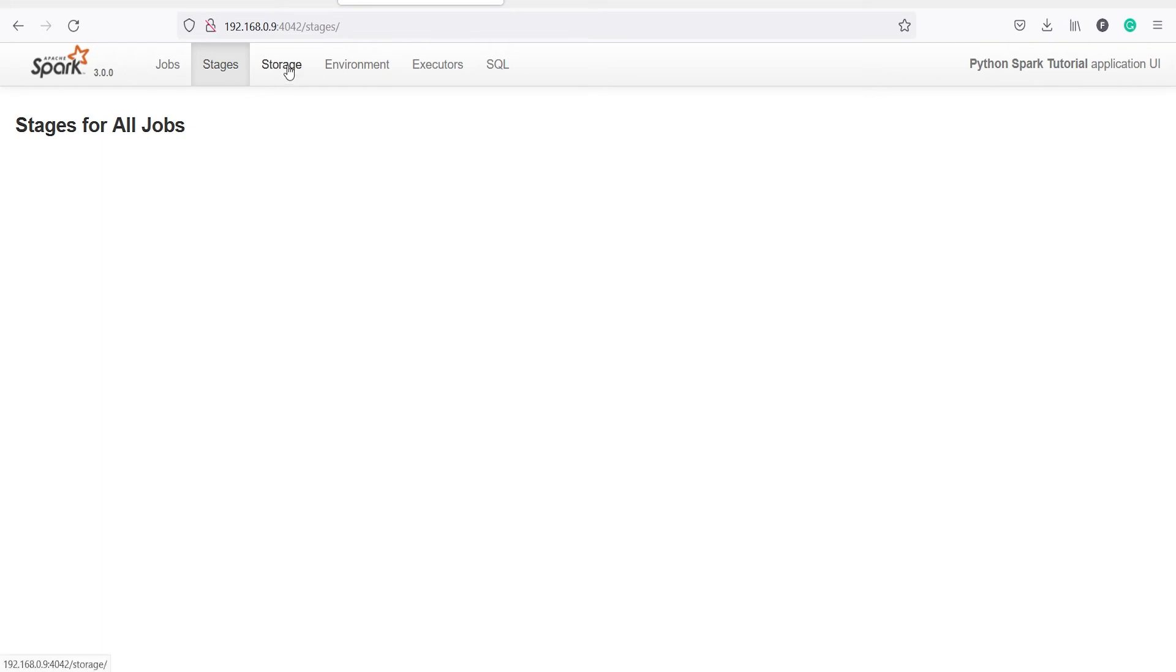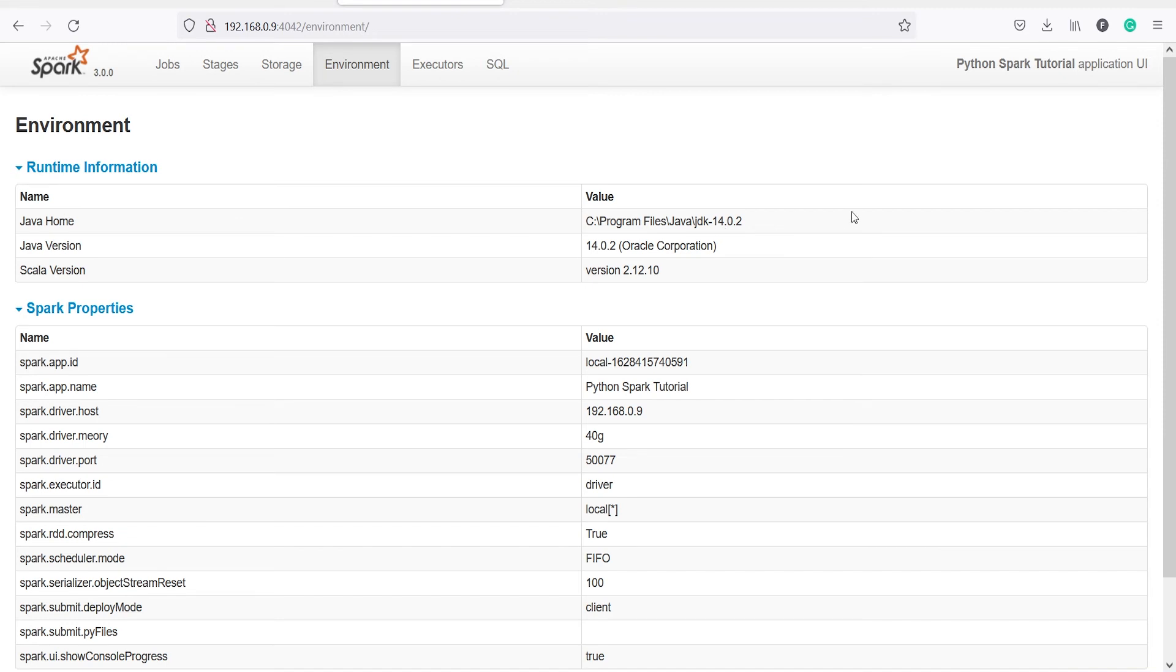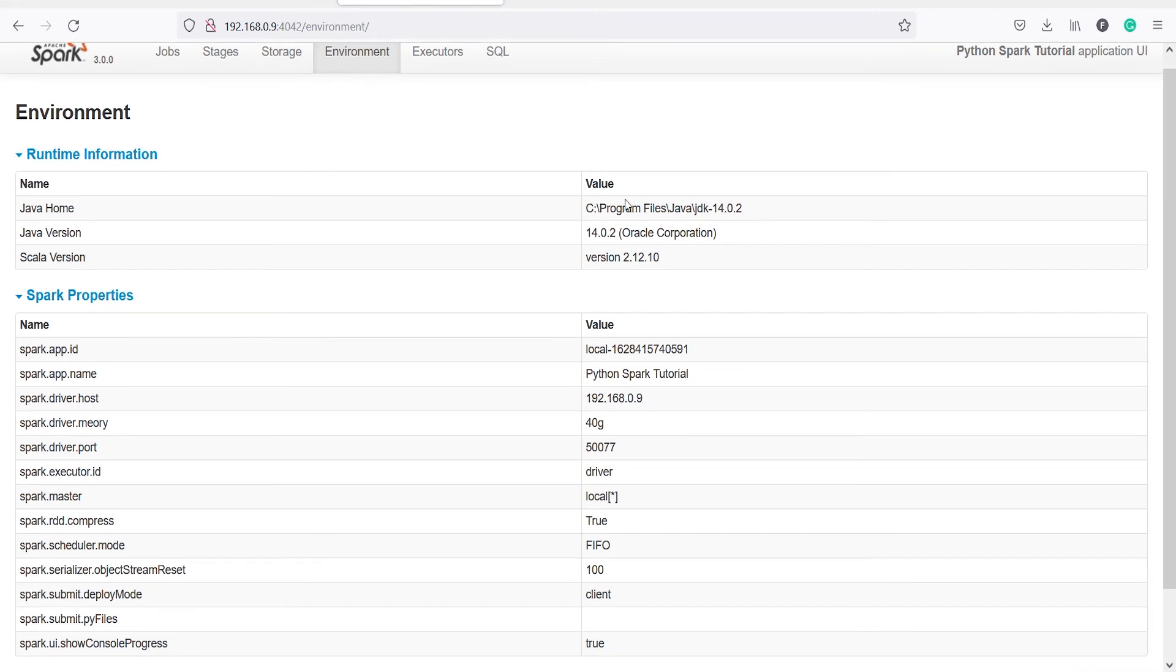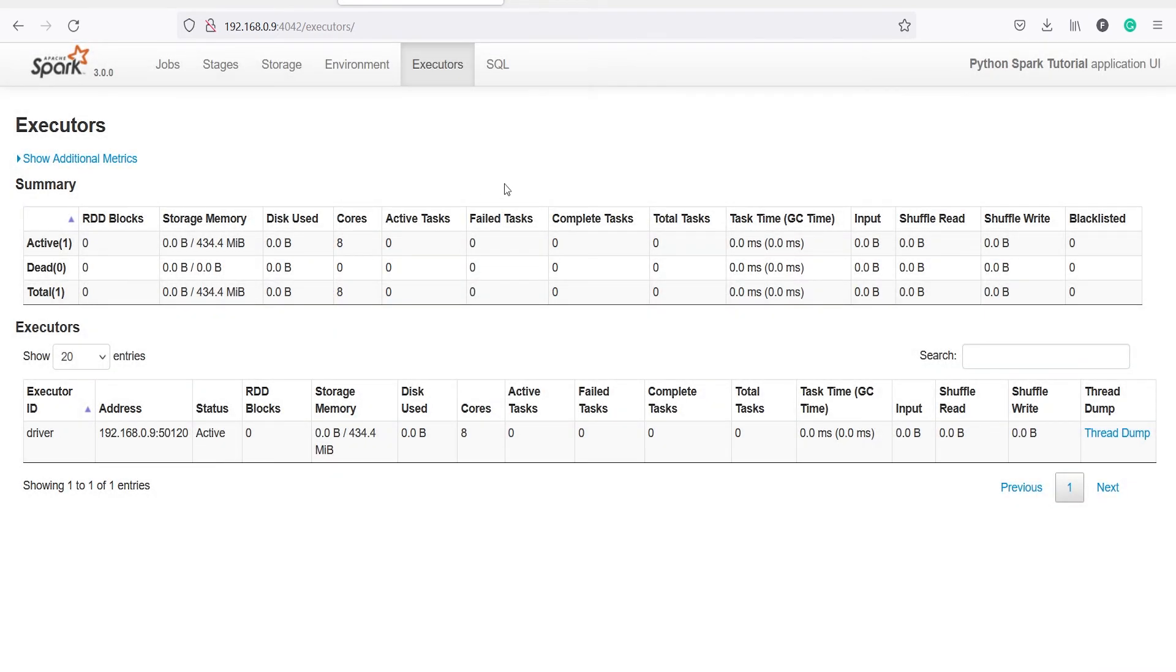Then we have Environment, so here you will see the environment information such as the Java Home, where you have put the Java Home. So this is the location where my Java JDK file is saved. Then you will see Executors here.